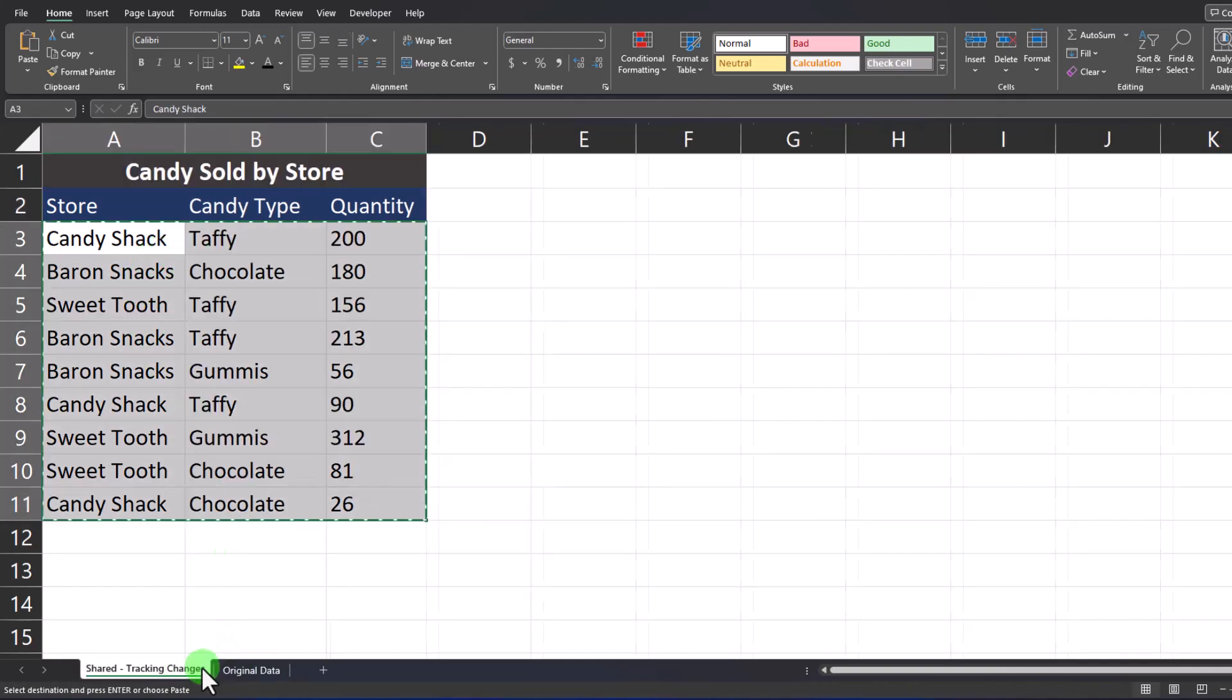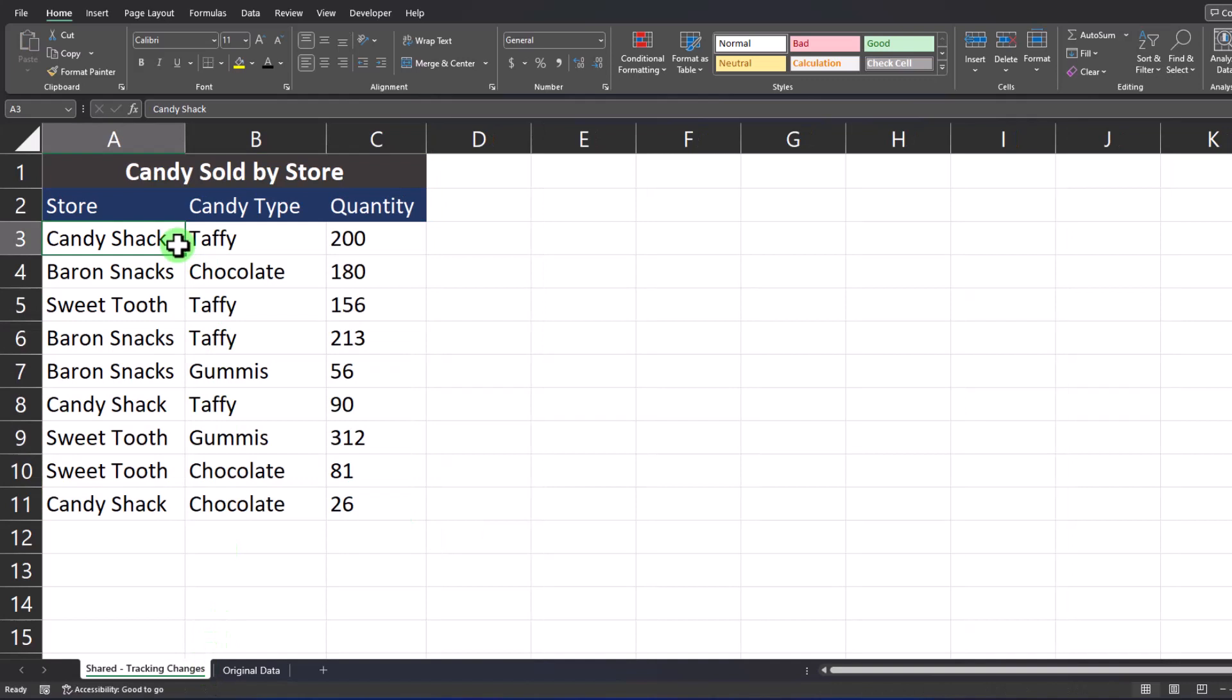Now when you go back to the shared view you'll notice nothing is highlighted because we've updated our original data.